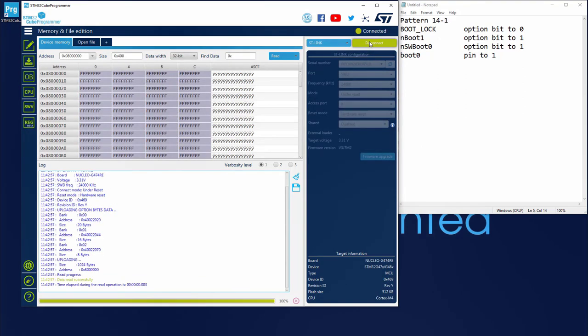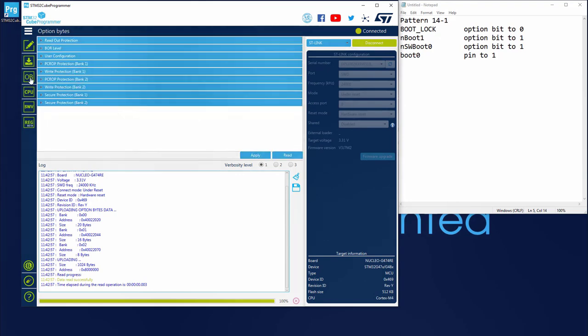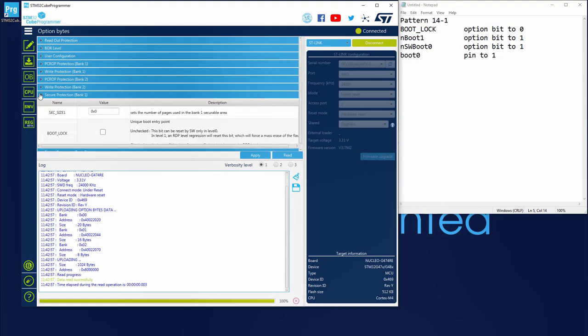I want to check the option bytes. So I click in the option byte tab. The first one is boot lock. This one is part of the security mechanism, so I will find it in the secure protection. Here we can see that the boot lock bit is not set. Perfect.